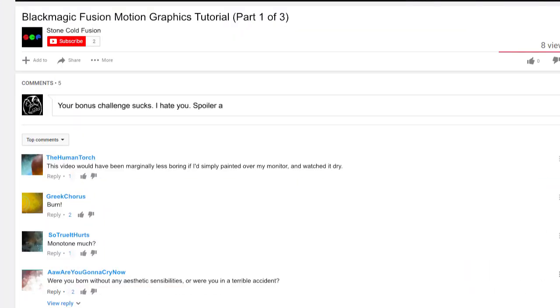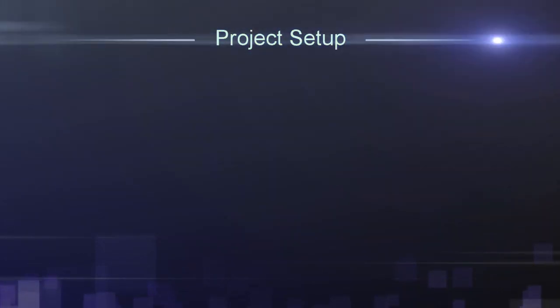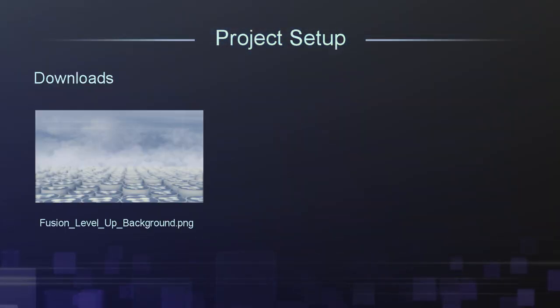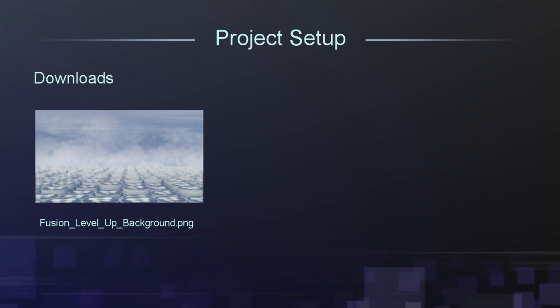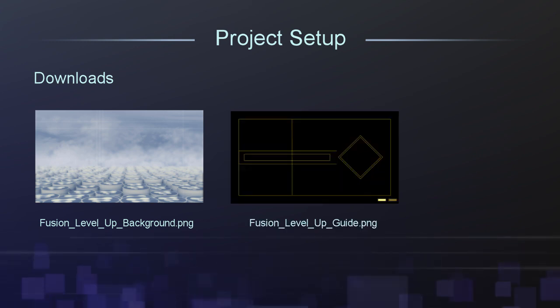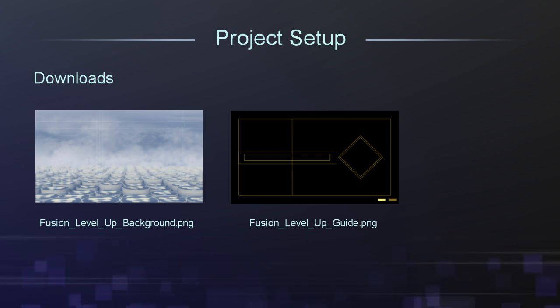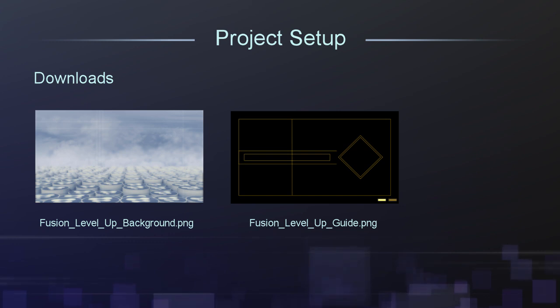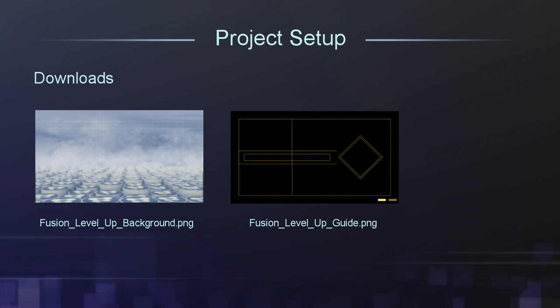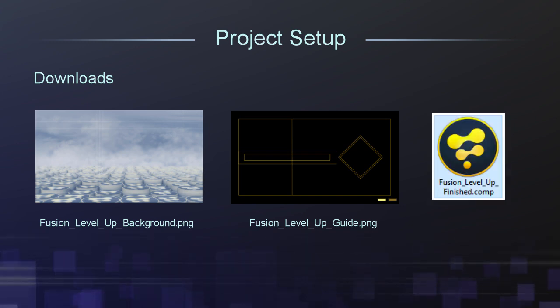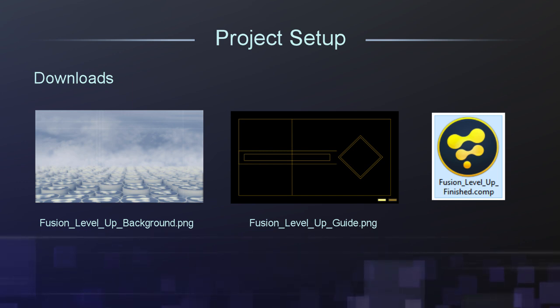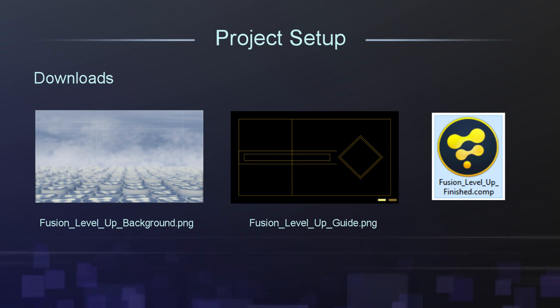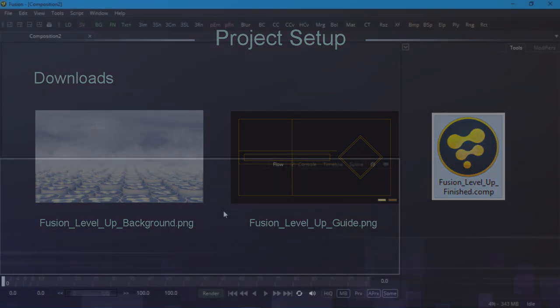Now let's get started on building the Level Up project. The only media you really need for this project is the background image, and the download link is in the description below. I've also provided a layout guide to help with placement and scaling in case you're a stickler for precision, but of course you can just wing it if you enjoy living dangerously. Everything else will be created in Fusion. There's also a link to the finished project. You don't need to download this since we're going to build it from scratch, but it's there just in case you want to refer to it. So let's start with an empty project.